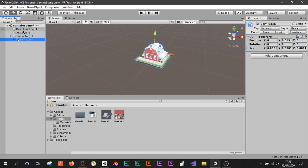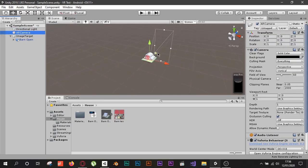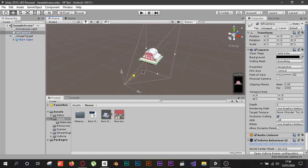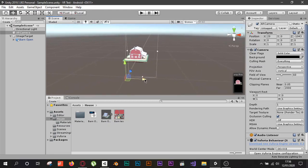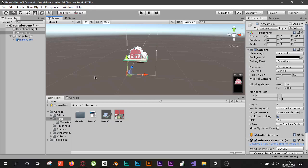Now we have the image target with the barn/house sitting on top of it and the AR Camera in the scene. Adjust the AR Camera position slightly so it focuses on the house. Our AR application is essentially done. When you hit Play you should see your camera feed and, once it detects your image target, the 3D model will spawn.